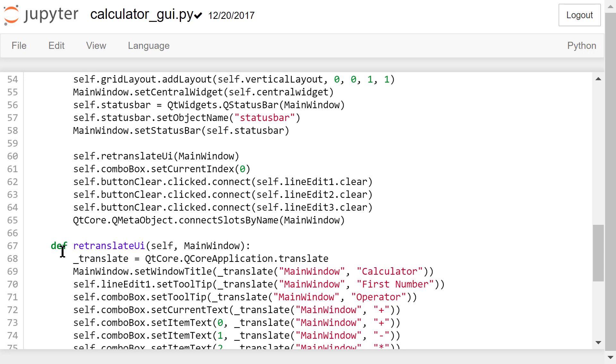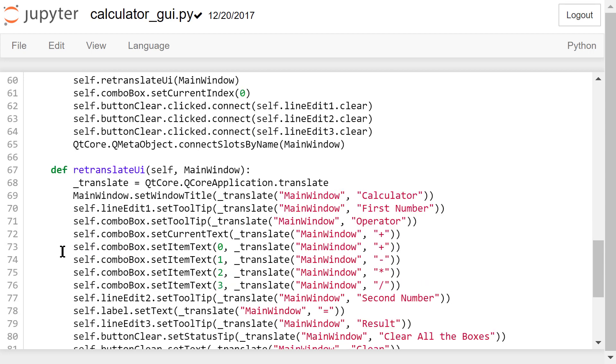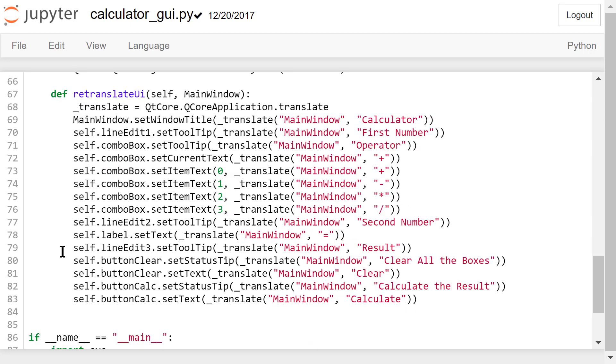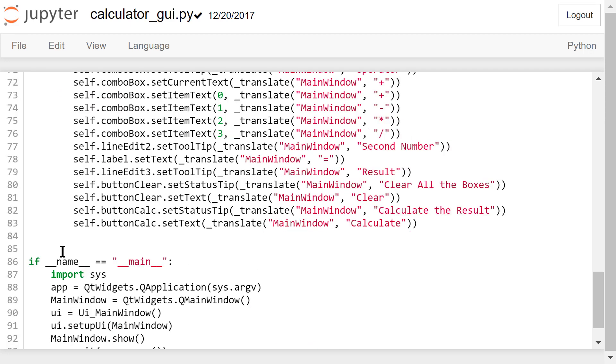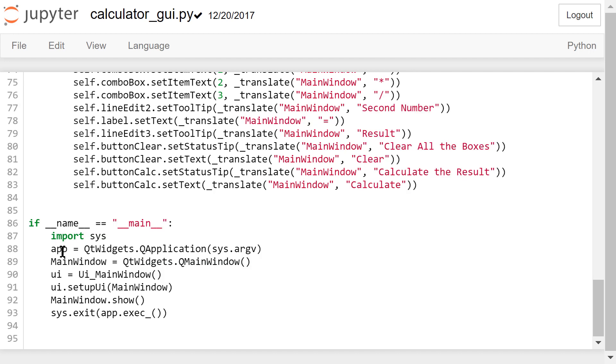Some of the properties are defined in this retranslateUi function. Don't change anything in this Python file. All changes made in this file will be lost if we use pyuic command again to convert the UI file to this py file.